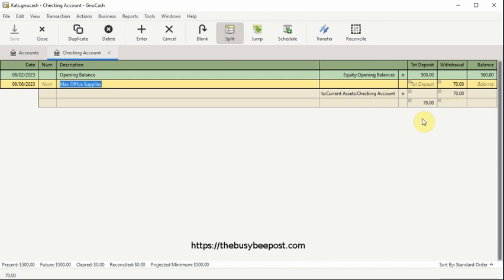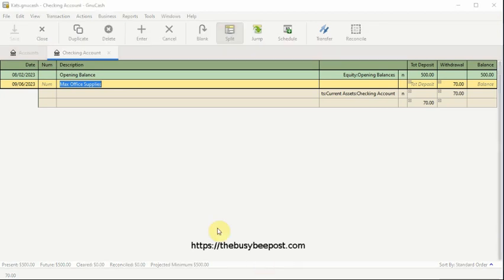From this point on, it's very important that we continue to use the tab key to tab across the row. Using the enter key at this point can throw the transaction off, and you will have to start over.